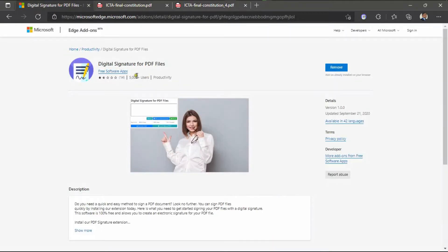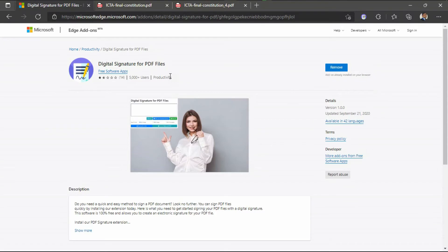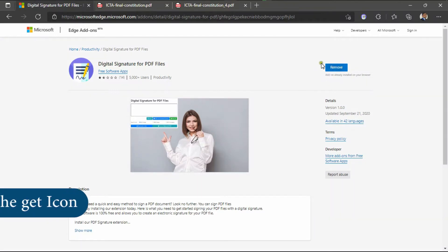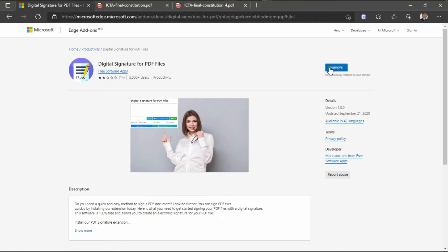For signing this PDF, first I need an add-on — that is a digital signature add-on for PDF files. You have to install this add-on. Just search on Google for 'digital signature for PDF files for Microsoft Edge,' then you can easily find it and click on it. Just click the Get button and then the add-on is easily added to your Microsoft Edge browser.